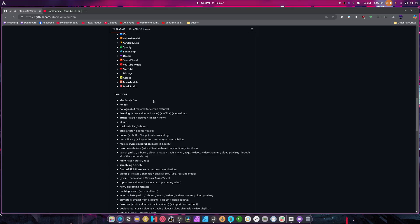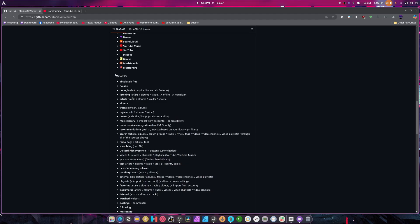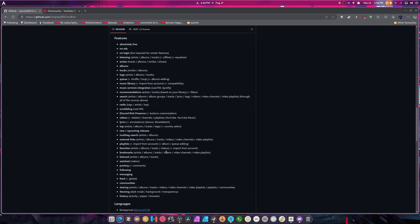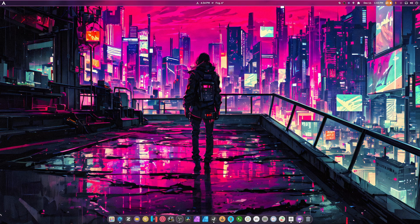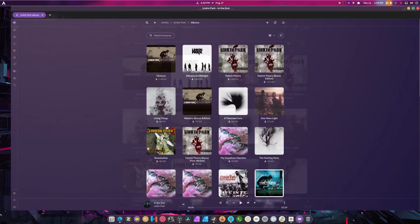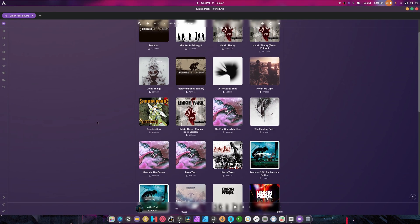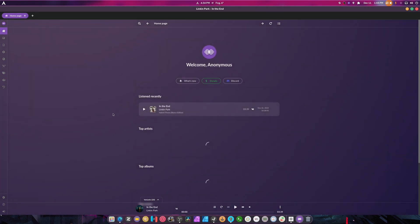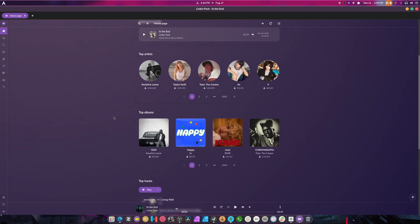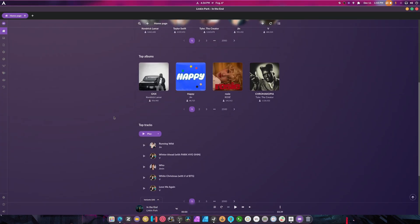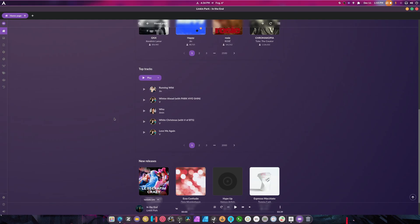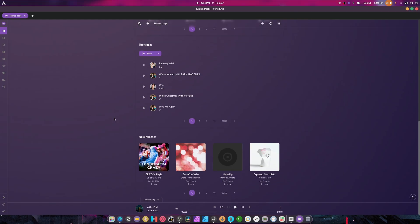Absolutely free, no ads, no logins — though logins are required for certain features. There's just so much stuff this thing can do, including theming, background, and transparency. It's great. In the description below you guys can check it out. The reason why this is important is because having an open source audio platform like this is really cool. It allows people to just jump in and listen to all their favorite tunes, and I think that's pretty important.